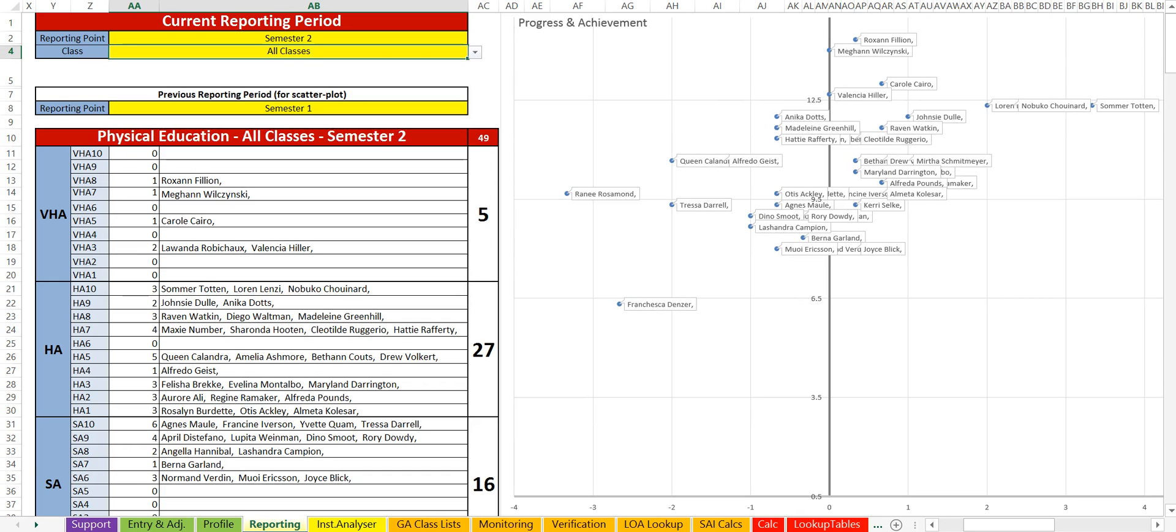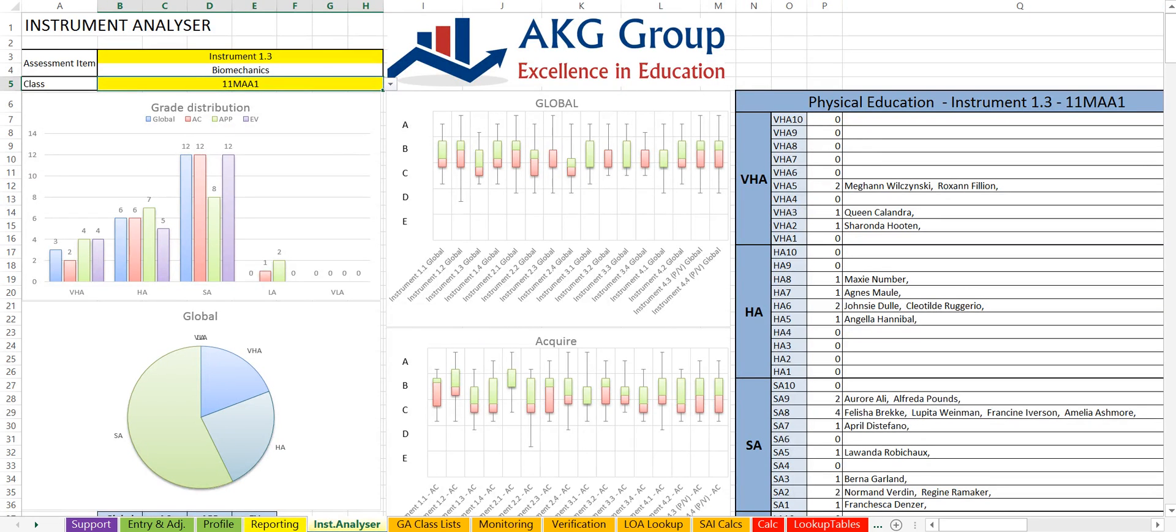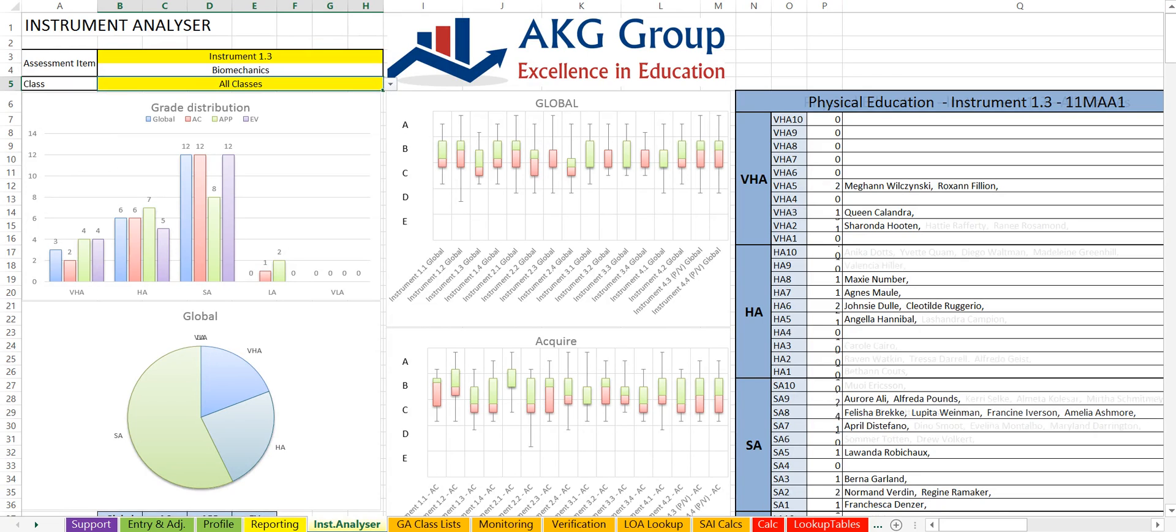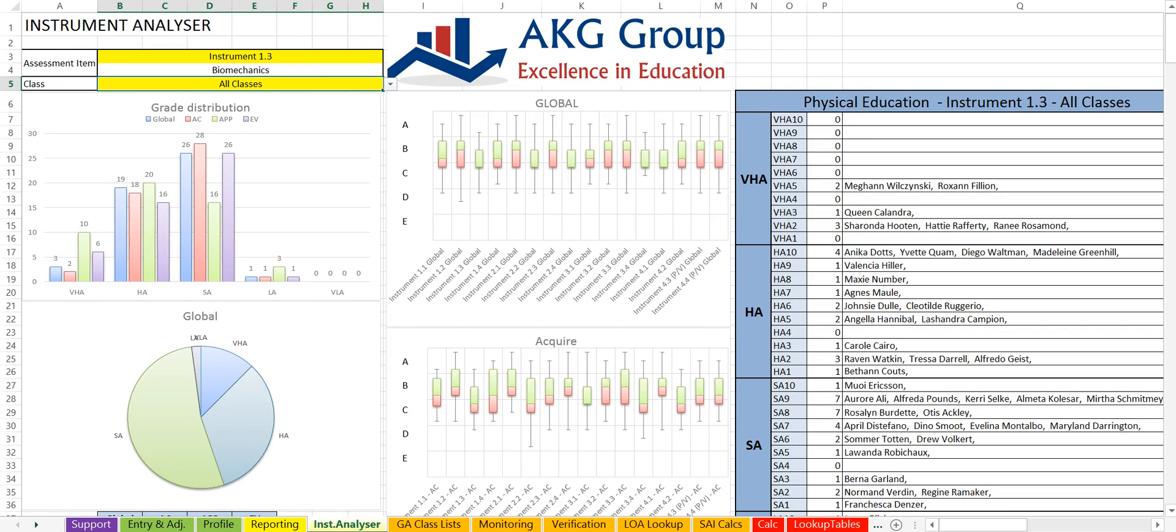So it's a great conversation to have with each individual student to see where they're going. We've also got the instrument analyzer which looks at each individual instrument compared to the rest of them. And again we can compare each of those either per class or as a whole cohort.